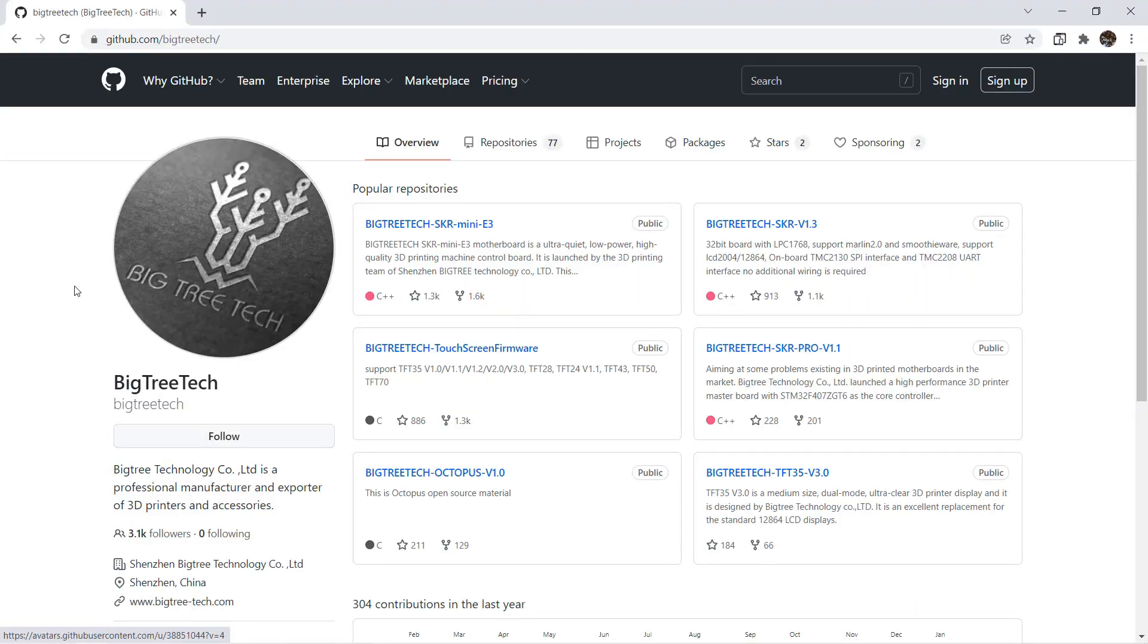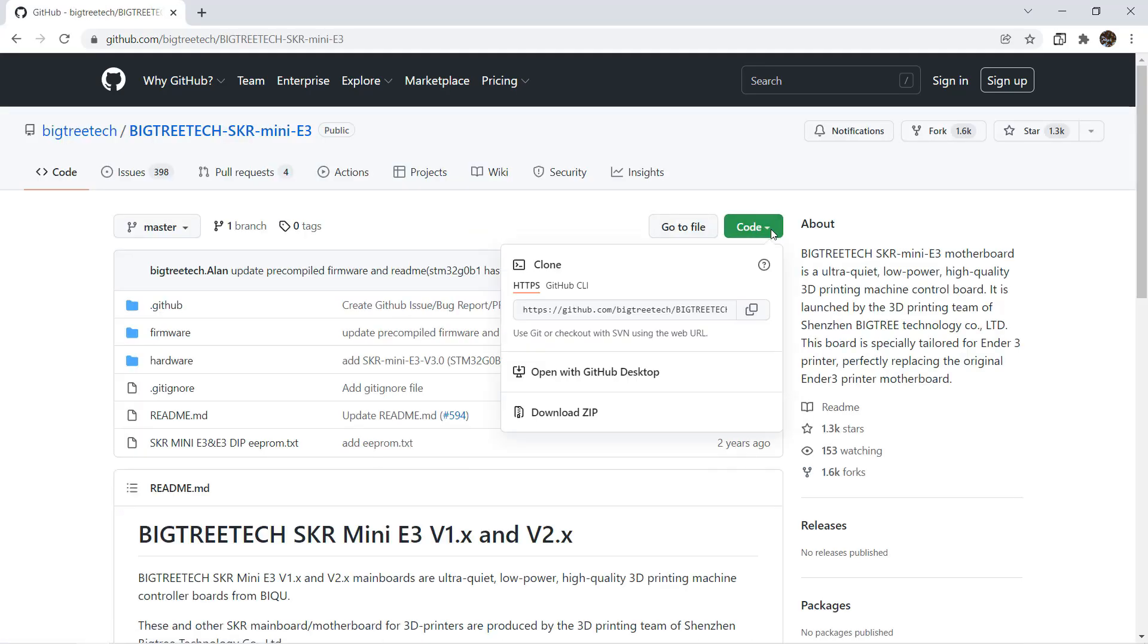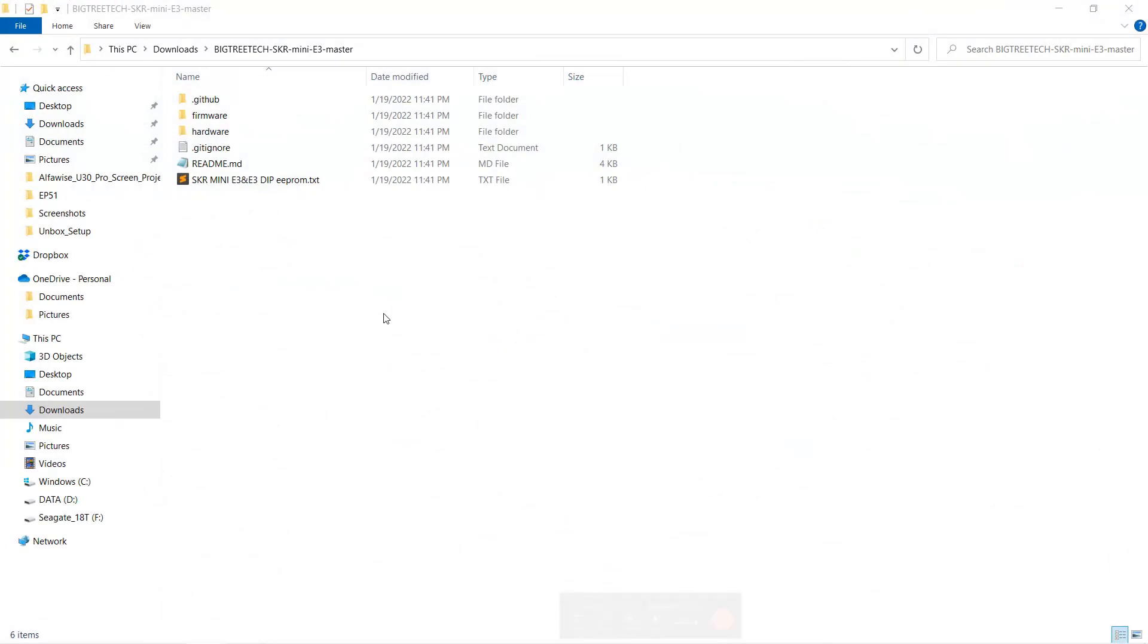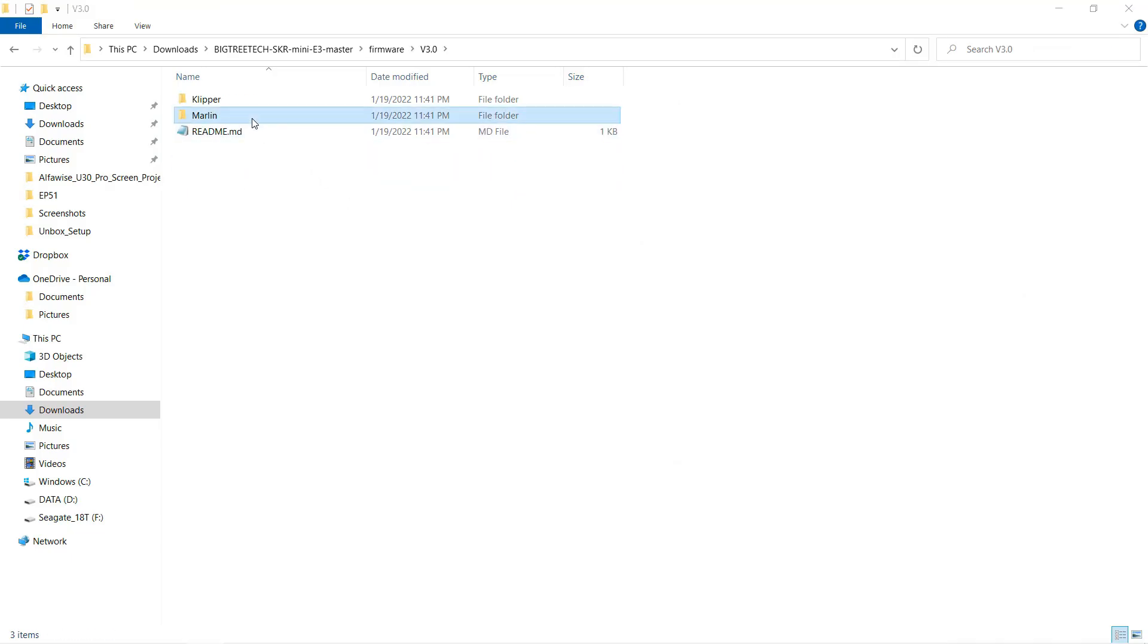Let's go to BigTree Tech's GitHub page. The first one is the SKR Mini E3 motherboard. Download all the code and see if the firmware we need is included. After the download is complete, unzip all files. Go to the firmware folder, v3.0, Marlin, and they have pre-compiled three different versions for both the Ender 3 and the Ender 5.